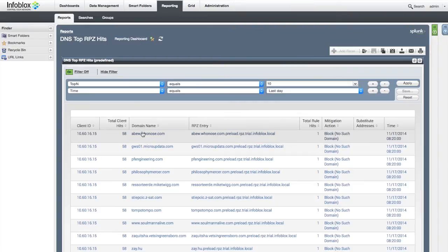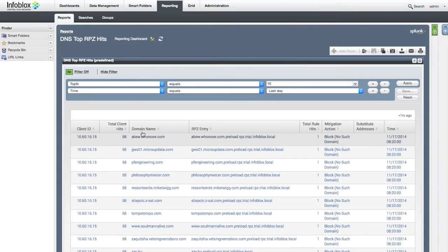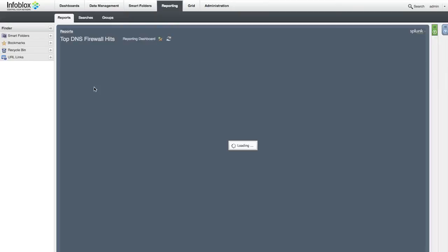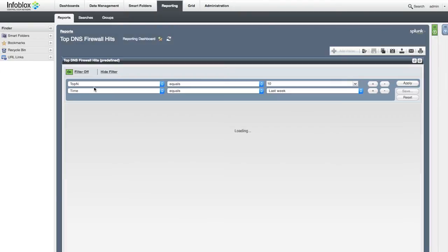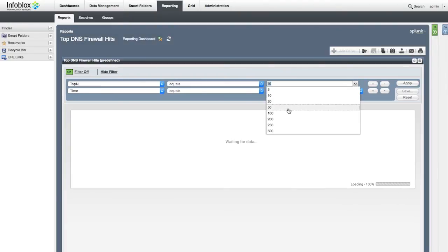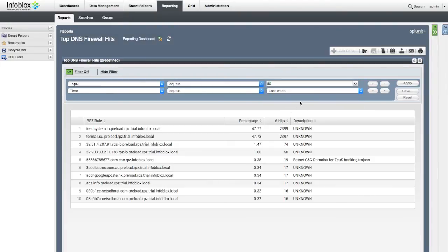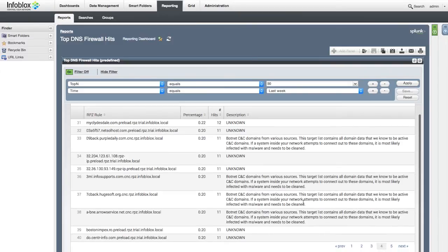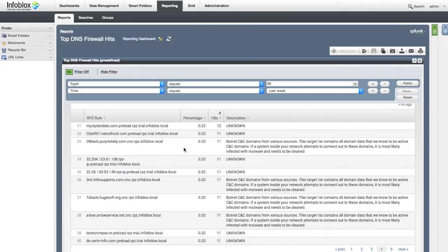host name and other information of the device making the malicious query. The top DNS firewall hits report provides information on traffic distribution between various malicious domains and provides contextual information on those domains. You can see exactly what type of malware or APT is most active inside your network.